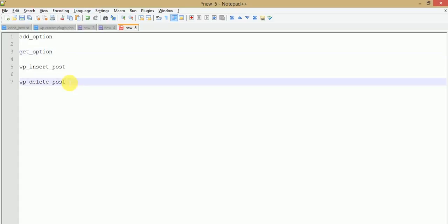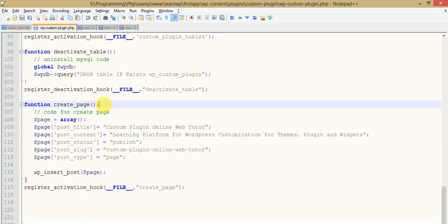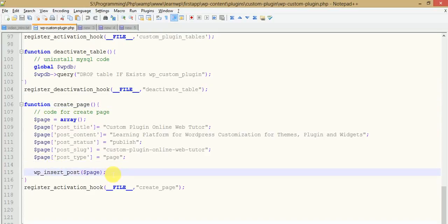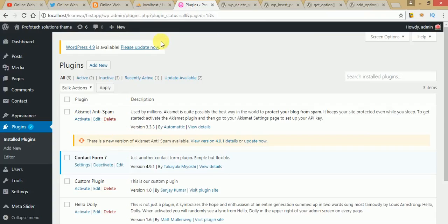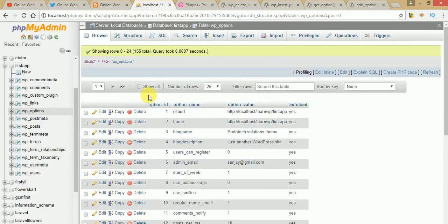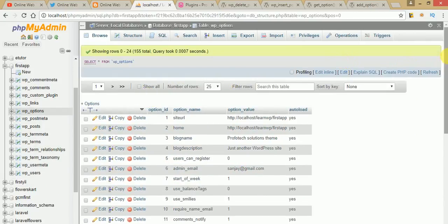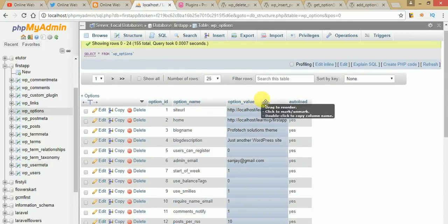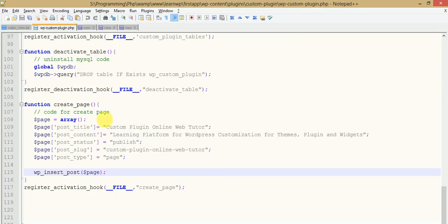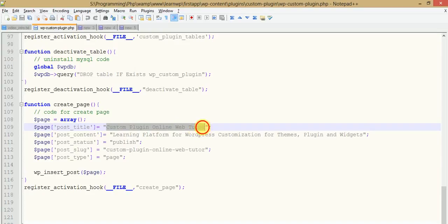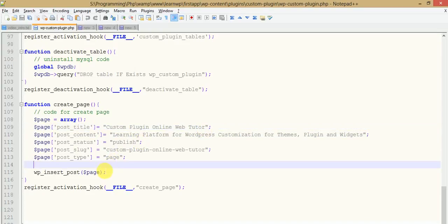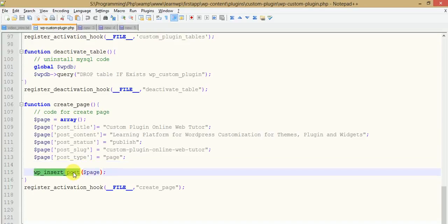Before adding a dynamic page to the database, we want to save the ID of the created page into the WP options table. The WP options table stores all values as key-value pairs — option_name and option_value. By using the option_name we can get the corresponding option_value. So while creating a page in the backend, we will save the ID of that post into the WP options table, and by the help of that ID we will delete the page when our plugin deactivates or uninstalls.